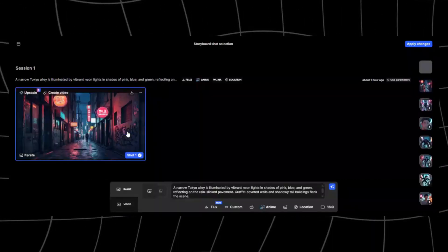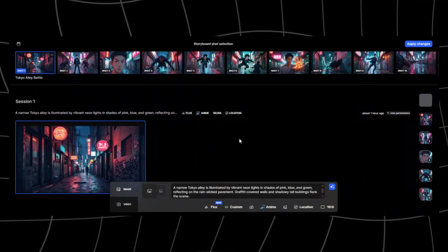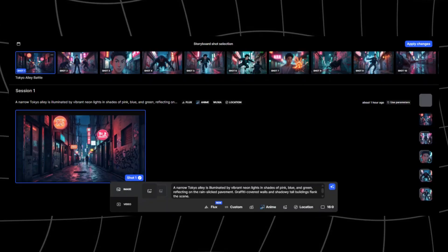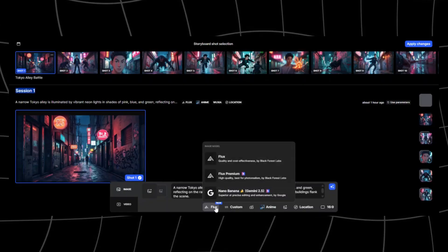This is our first block of the storyline. We can click on edit in gen space to open this panel where we get to edit the image even further. My image generator of choice is Flux, but as I had previously stated, they have Nano Banana integrated, which you can use as well.